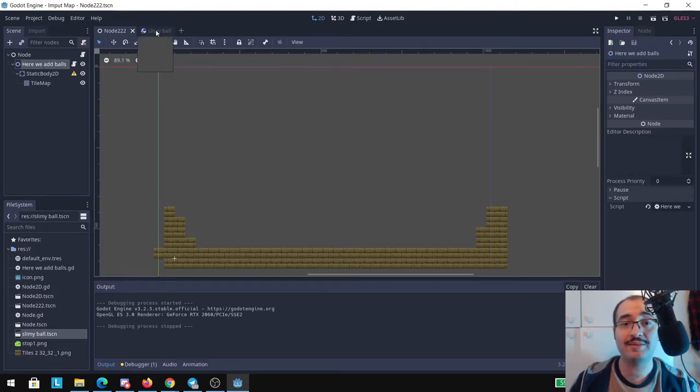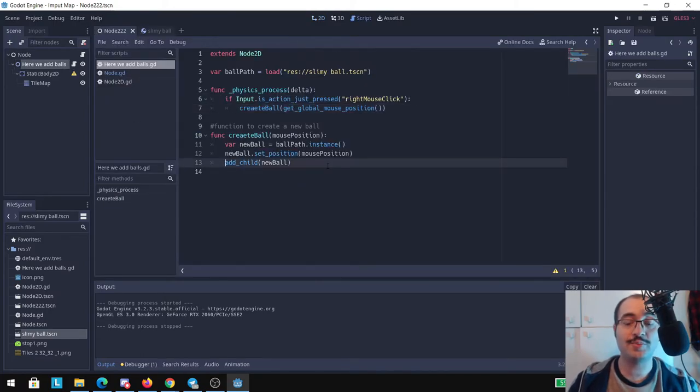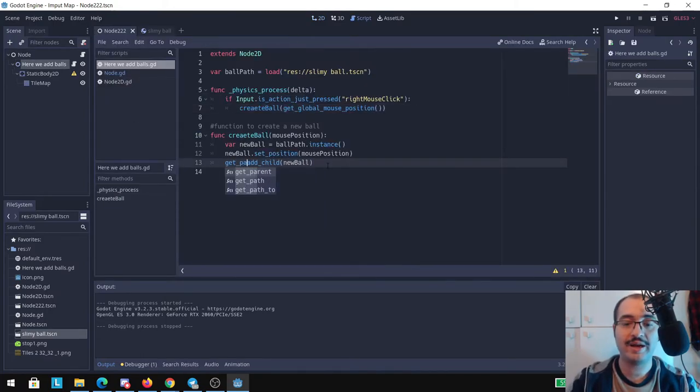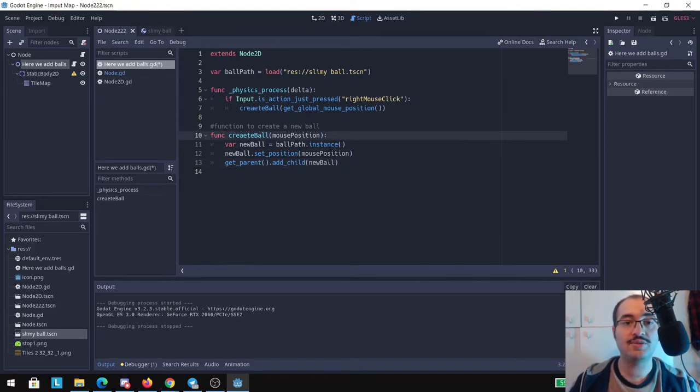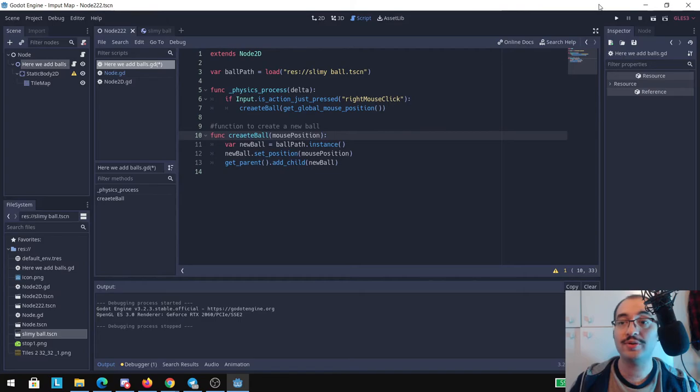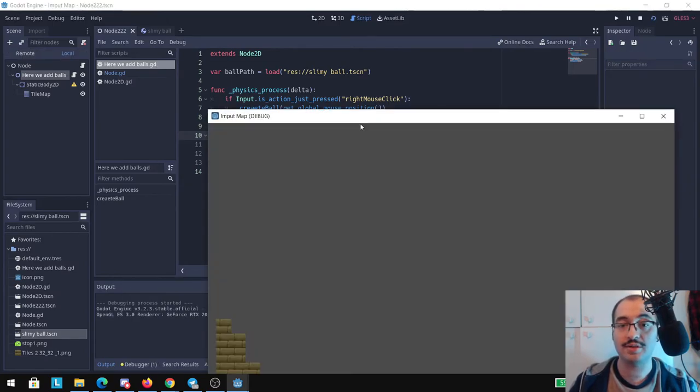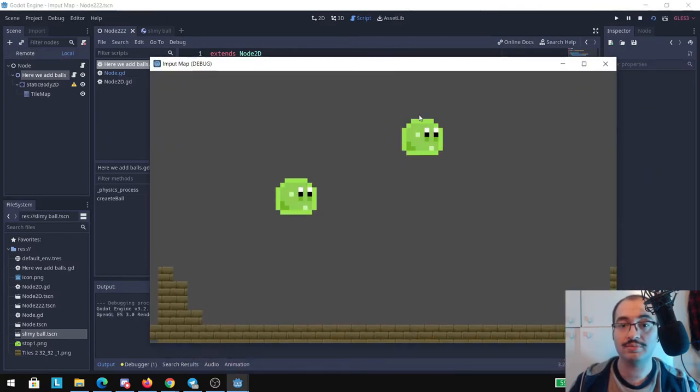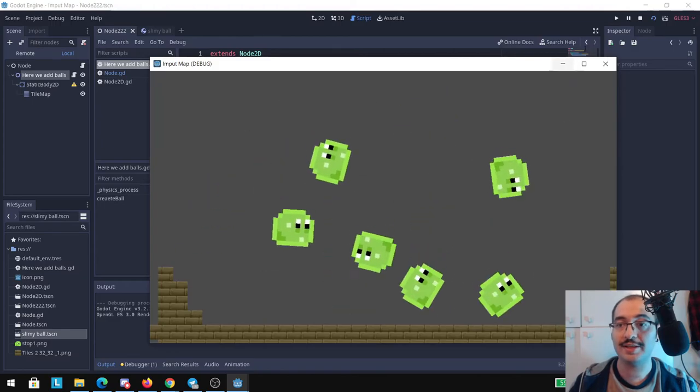But if we wanted to set another parent for these new balls, we just need to put here for example get_parent and dot add_child and it's going to add these balls now here inside of node and it's going to work well as well. It's not a problem like you can see.